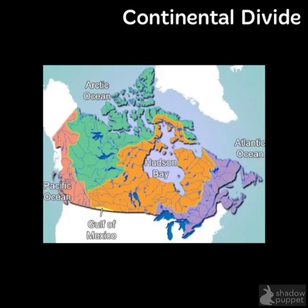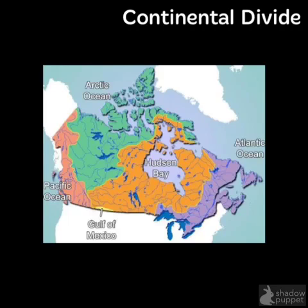This map shows the major watersheds in Canada. The continental divide determines where water will flow — it's the highest point on the continent. In Canada, the Rocky Mountains are the highest point.